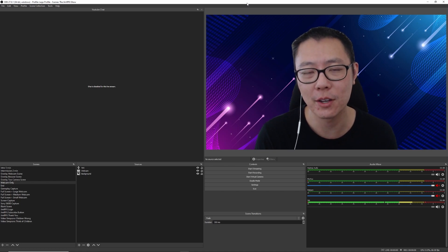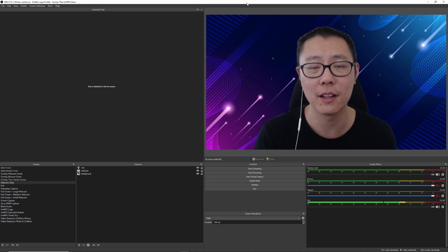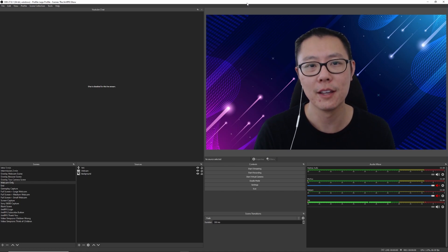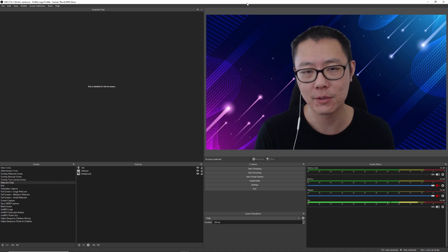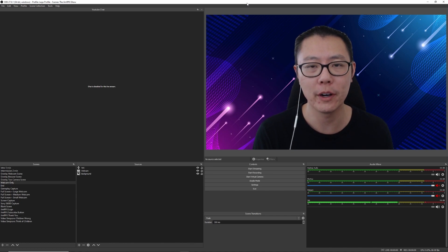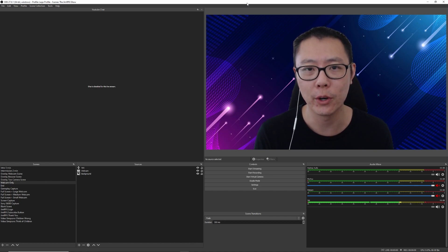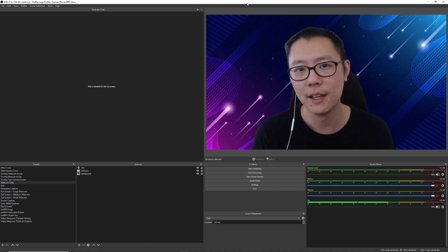Hey, what's going on everyone? So today's video is a little bit different. As you can see, I'm in OBS right now, which is what I use for recording my videos and doing live streams.